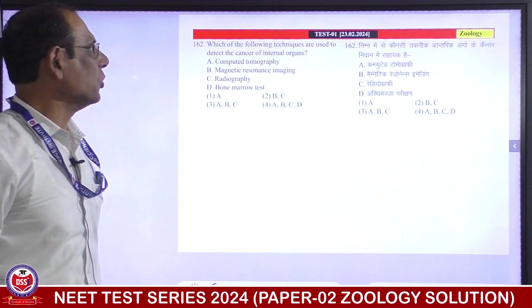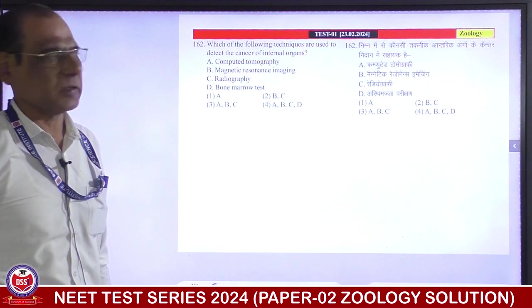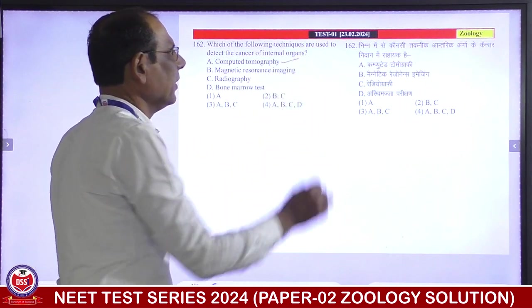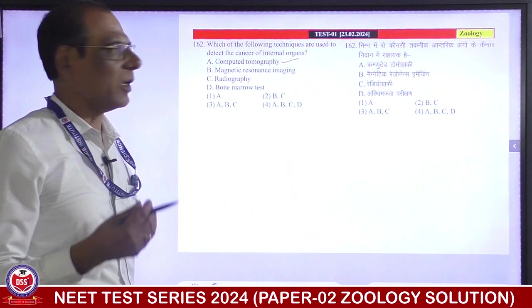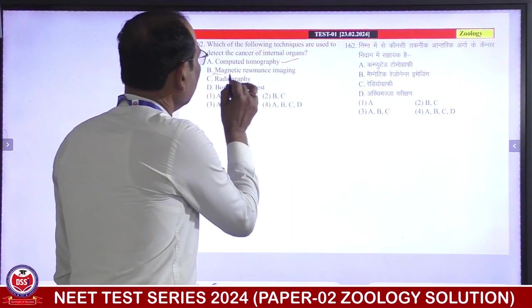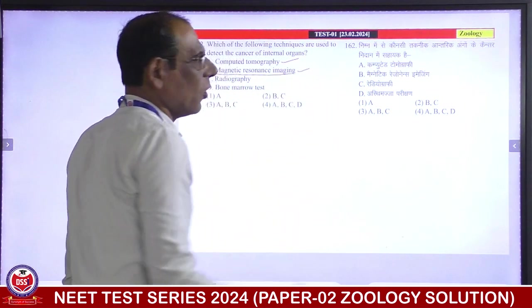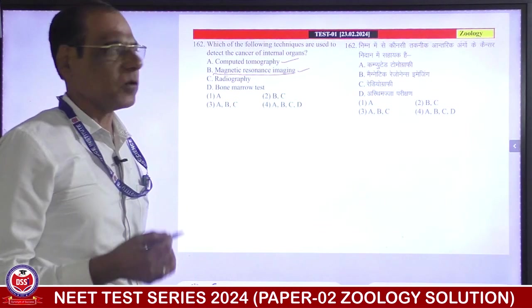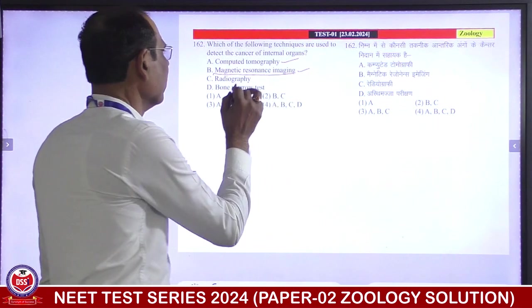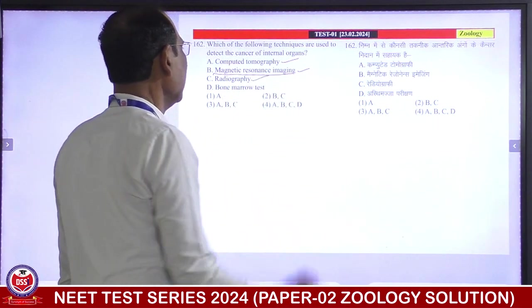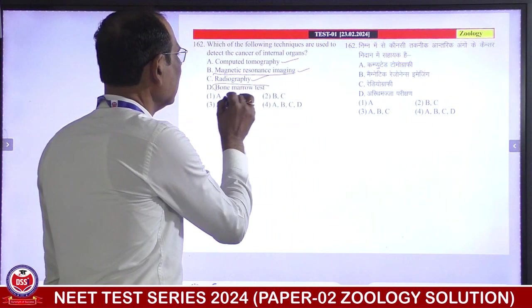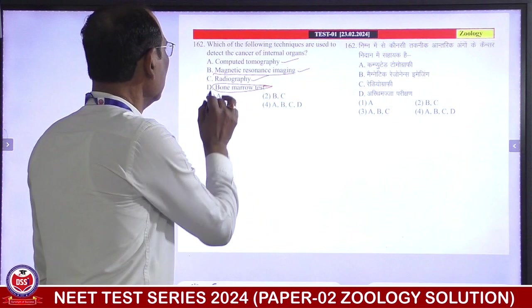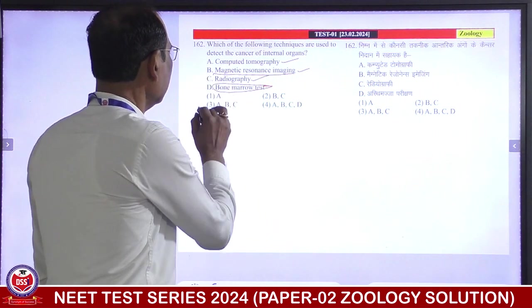Which of the following techniques are used to detect cancer of internal organs? Computed tomography uses X-rays to create a 3D image of the internal organ — right. Magnetic resonance imaging uses strong magnetic field and non-ionizing radiation for physiological and pathological changes — right. Radiography also uses X-rays — right. But bone marrow test is only for leukemia, i.e., blood cancer. So the techniques are A, B, and C. Third is correct answer.